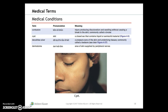Additional medical conditions include: contusion, cyst, decubitus ulcer, and dermatome. This picture shows a cyst on the cheek — a closed sac that contains liquid or semi-solid material.